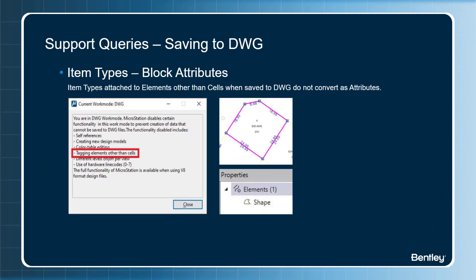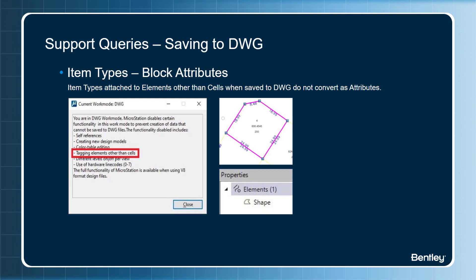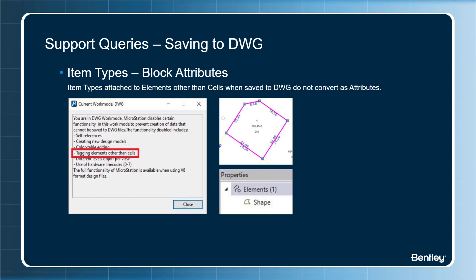A few other support queries: item types are missing when converting DGN to DWG. Please note item types attached to elements other than cells, when saved to DWG, do not convert as attributes. If you are in a DWG work mode, select the DWG icon from the MicroStation status bar and you will notice there are certain features disabled. So if you are saving this geo dataset, parcel details attached to shape elements are not carried over. You will only see the property values placed as text elements.